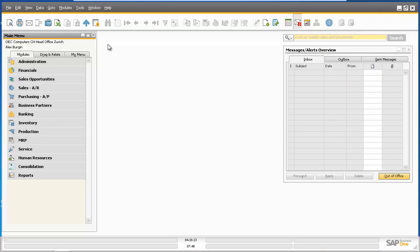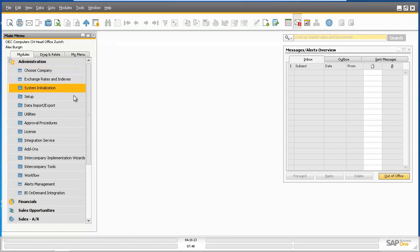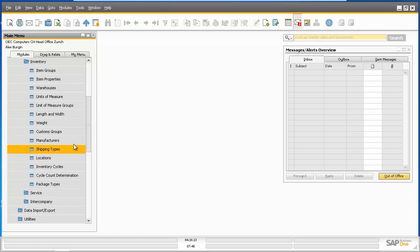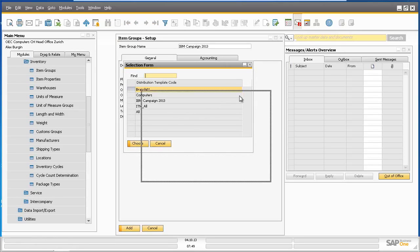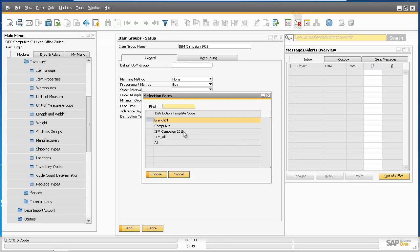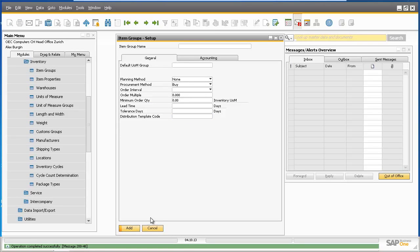Back in the head office company system, we're going to create a new item group and assign the distribution template to it. To do this, we navigate to Administration, Setup, Inventory, and Inventory Item Group. We're going to create a new item group named IBM Campaign 2013. Then we can assign our distribution template to this item group by clicking on the tab button, which presents a list of all distribution templates created. We add our IBM Campaign template to this item group. Now items assigned to this item group will only be replicated in the head office company database and the Branch 1 Geneva company database.